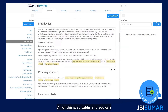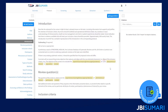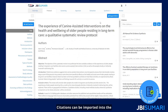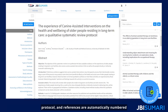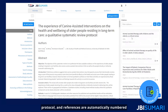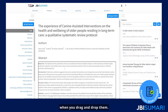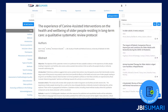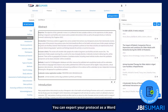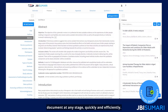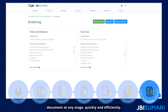All of this is editable and you can add your own headings and text if needed. Citations can be imported into the protocol and references are automatically numbered when you drag and drop them. You can export your protocol as a Word document at any stage quickly and efficiently.